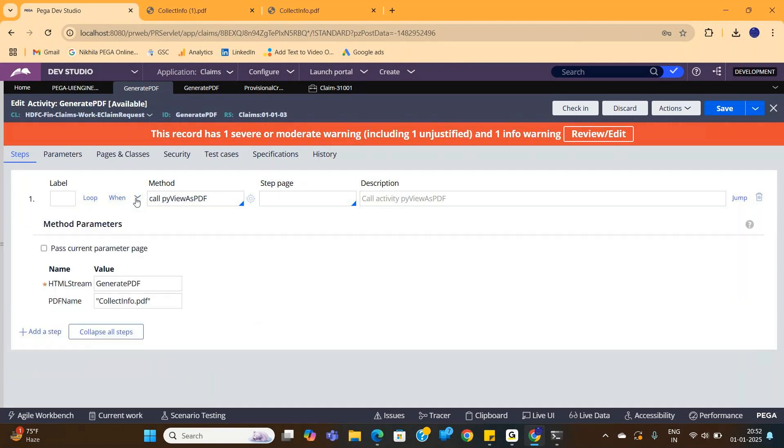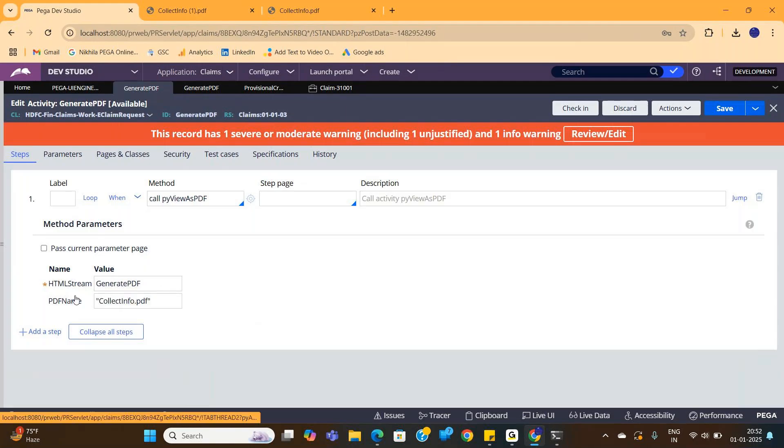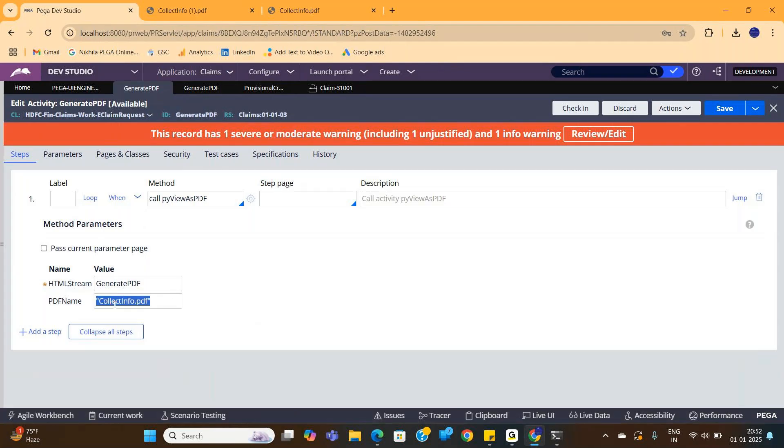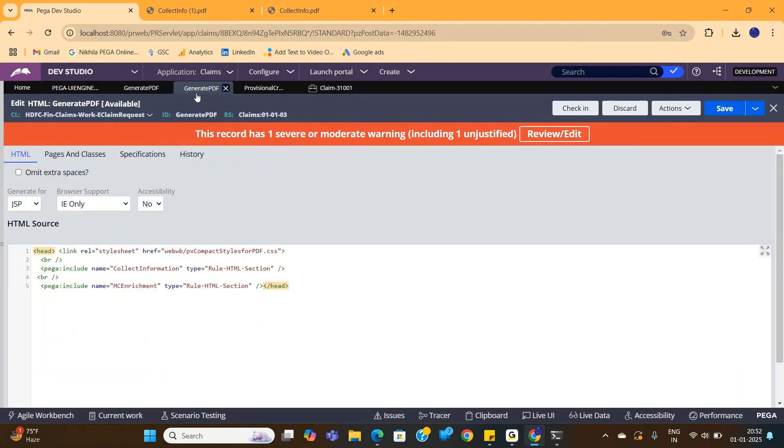Now for this HTML stream rule, you need to create an HTML stream rule like this. And in this you have to mention the sections - which all sections you want to convert into a PDF. Like this you need to mention.